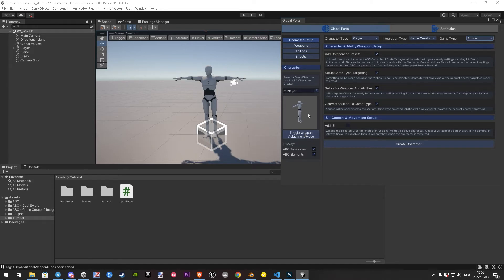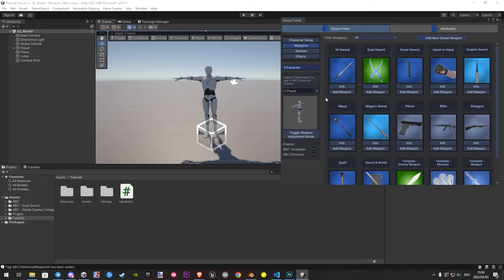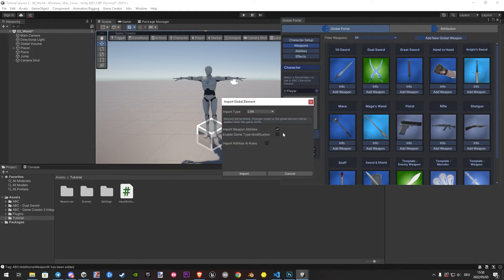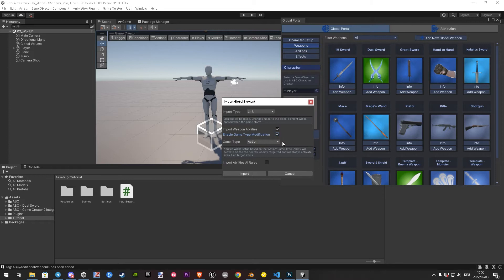Let's jump to the weapons section. Here you can choose as many weapons you want. I will choose the dual ones for now. Once you found your wish weapon, we hit on add weapon. Here is important to enable the game type modification. This imports pre-made settings depending on the type you chose. And then we hit import.